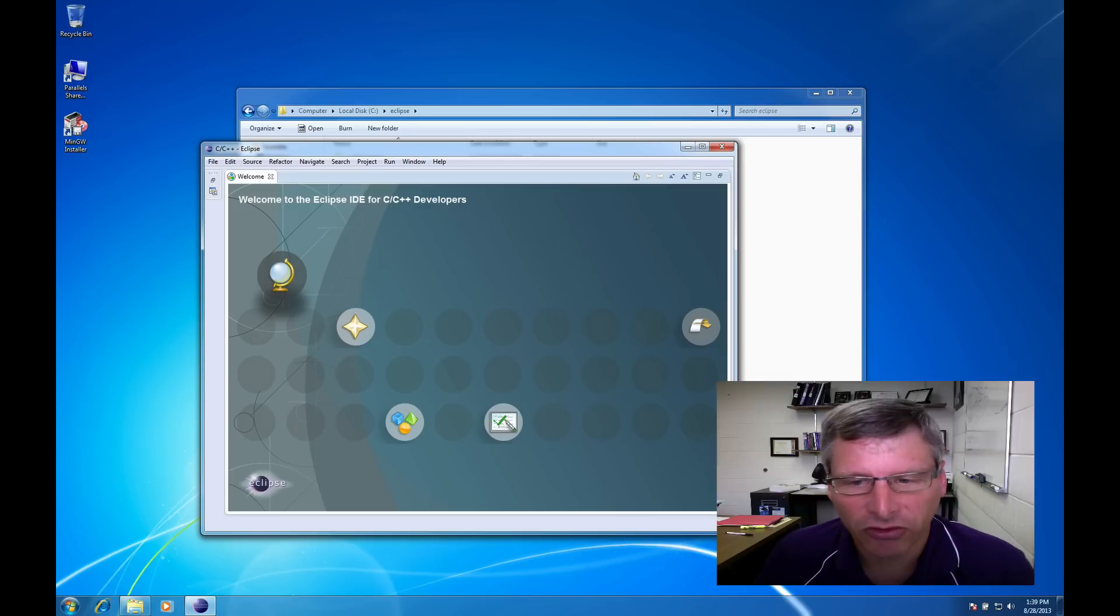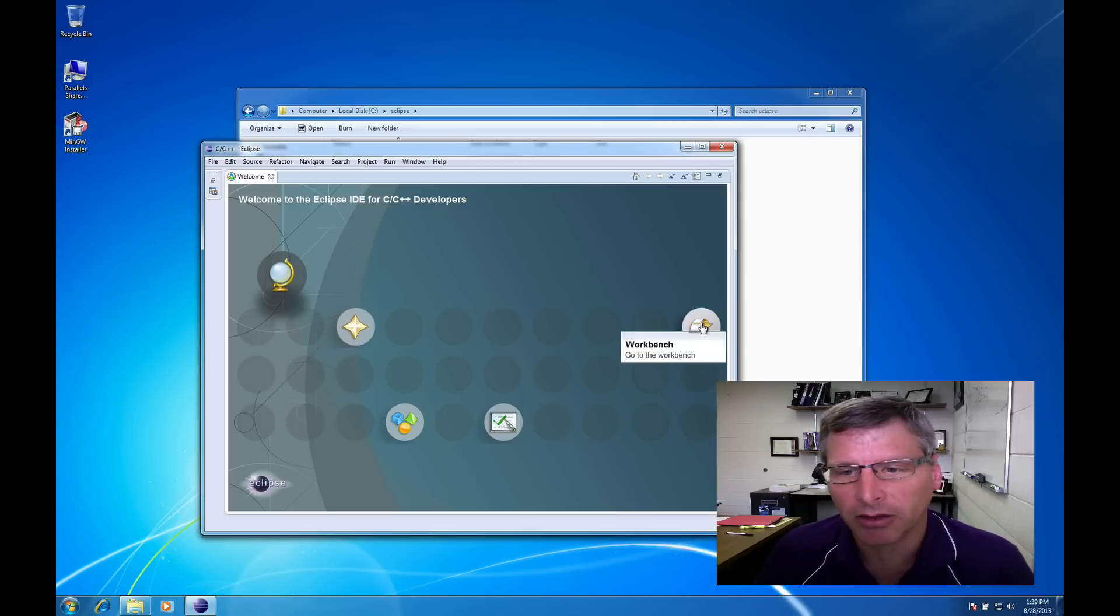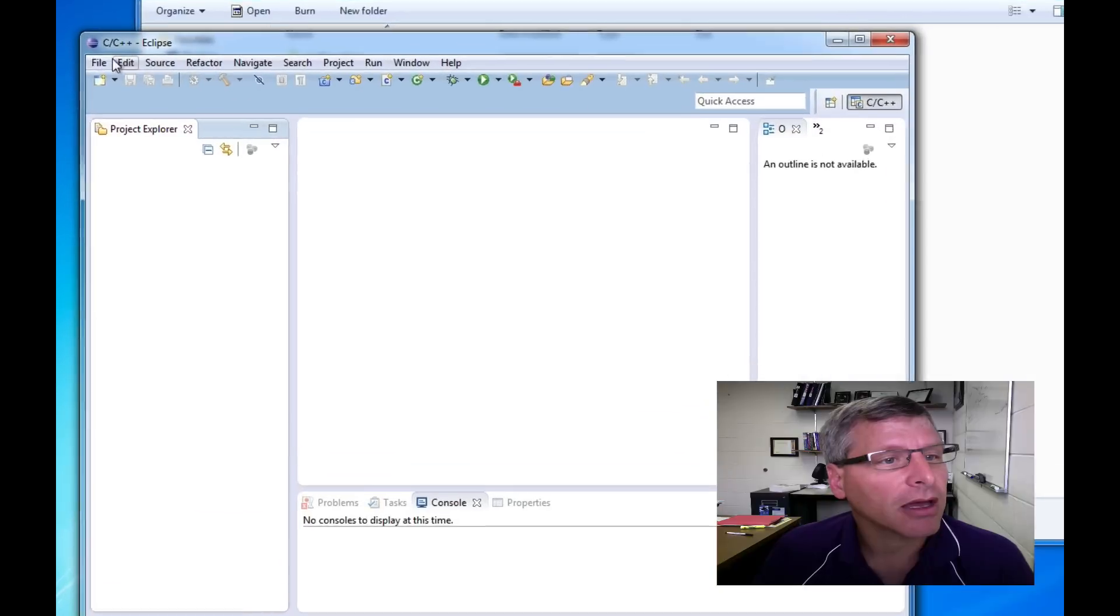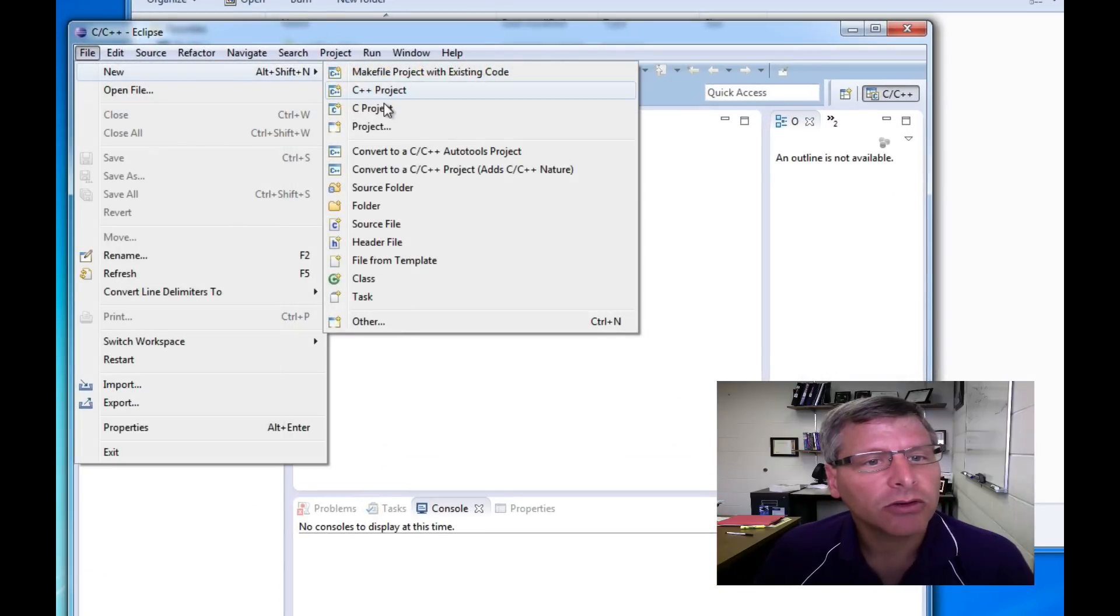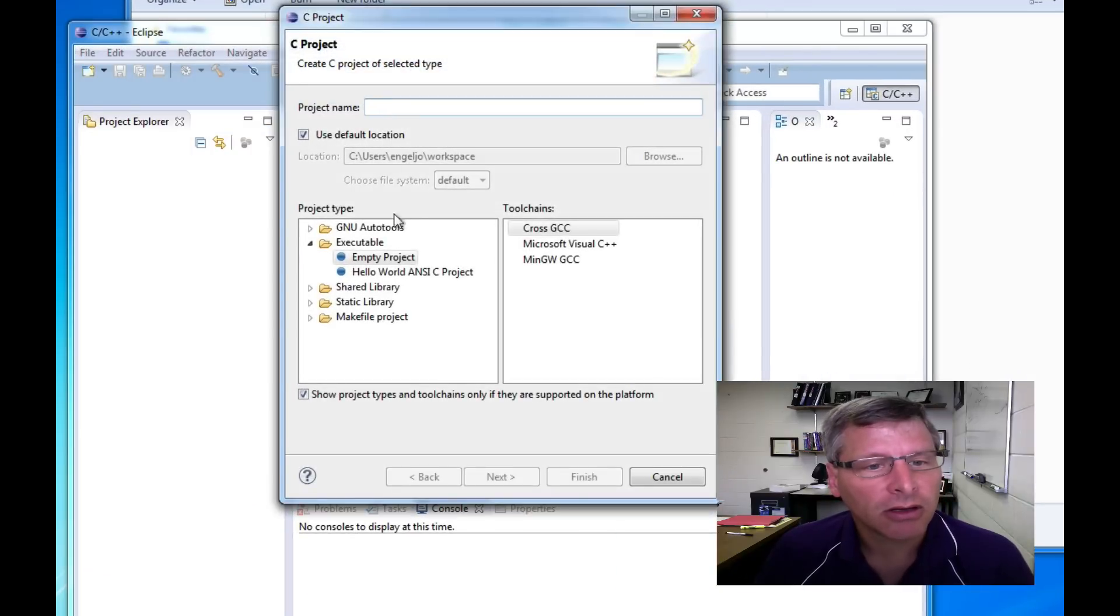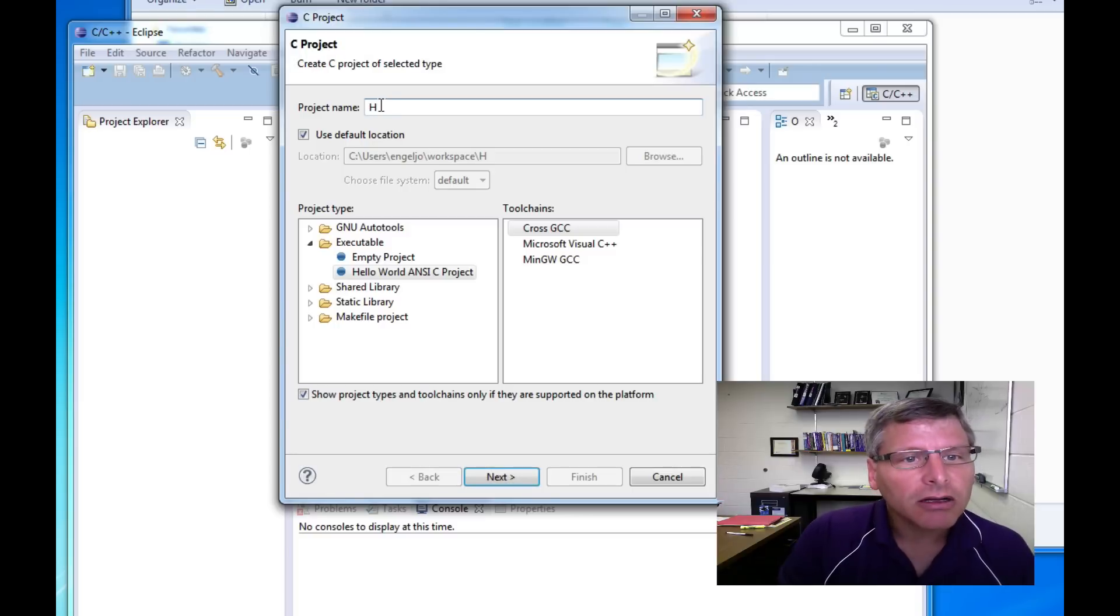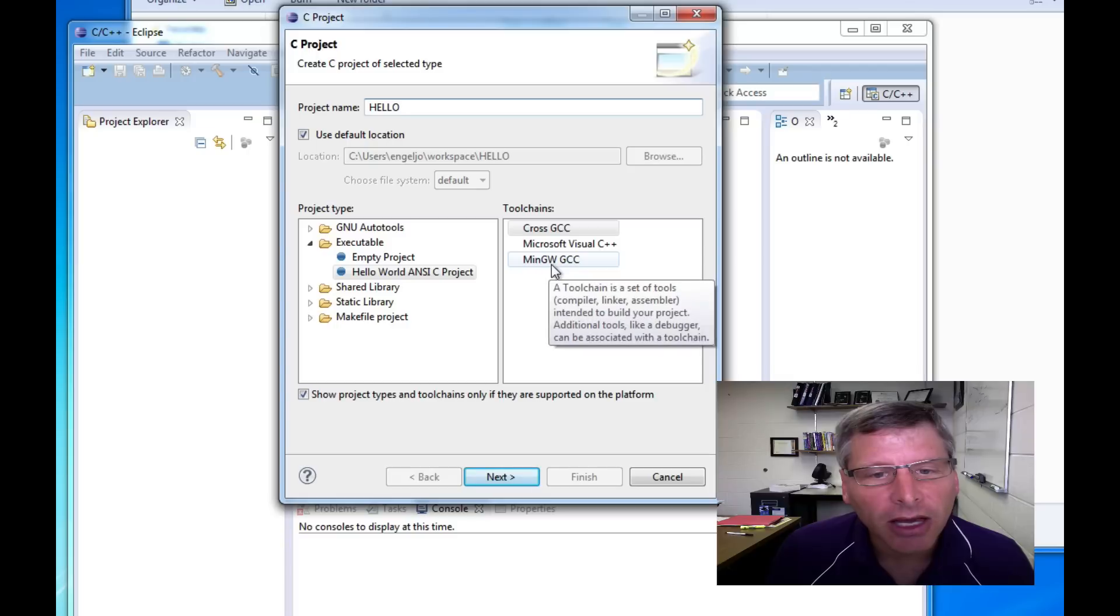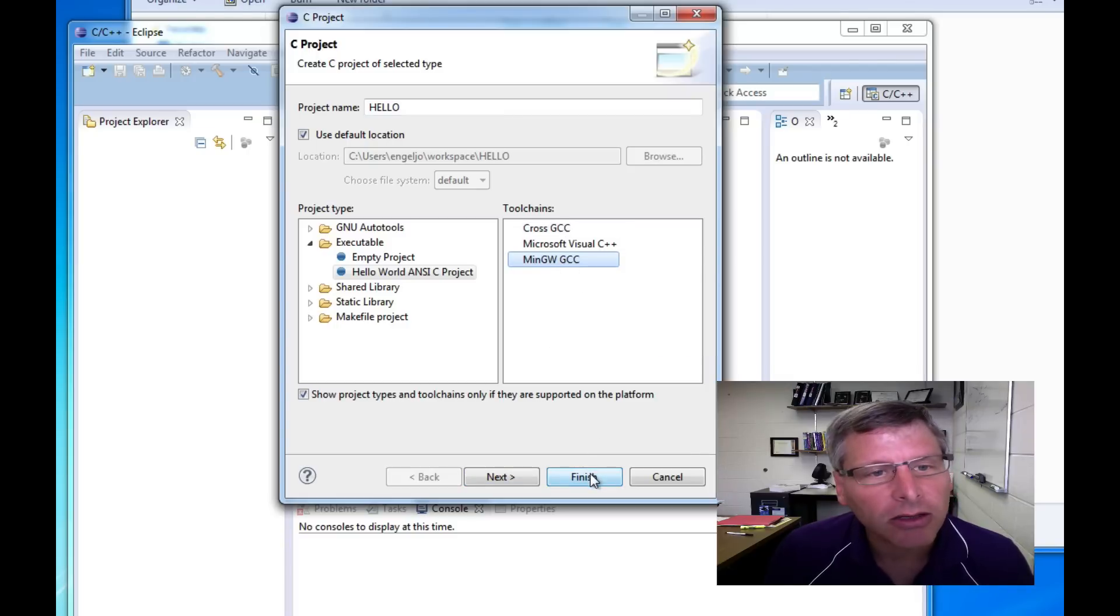And to demonstrate that this environment is indeed functional I'm going to go over to the workbench by clicking on this little arrow. And I'll go to file, new C project, and I'll take the hello world skeleton program and I'll just call it hello. And then for compilers since I have MinGW installed that's what I'm going to select as my compiler.